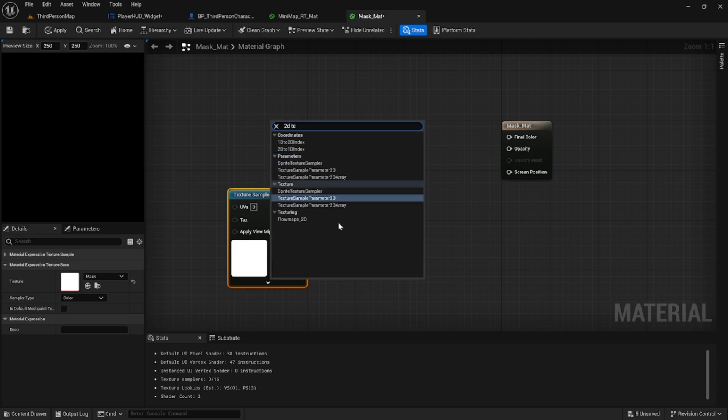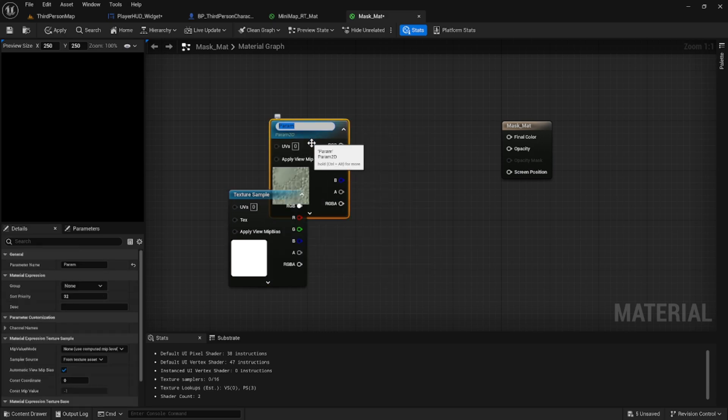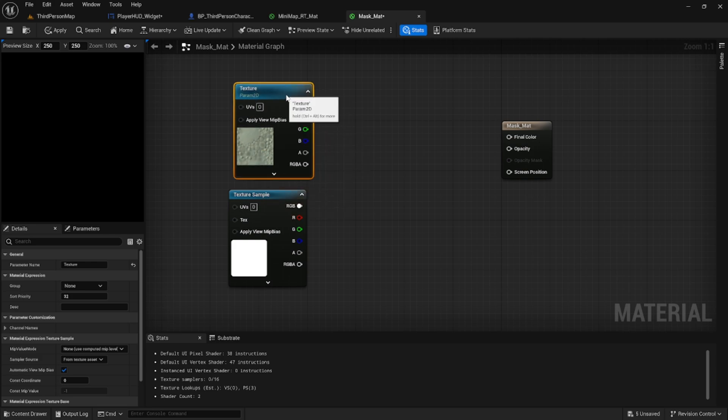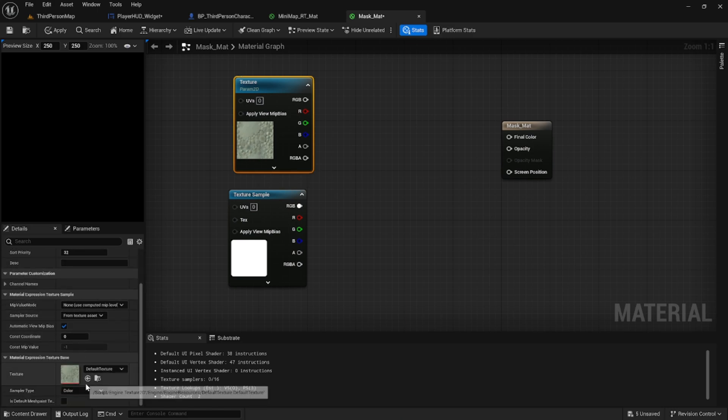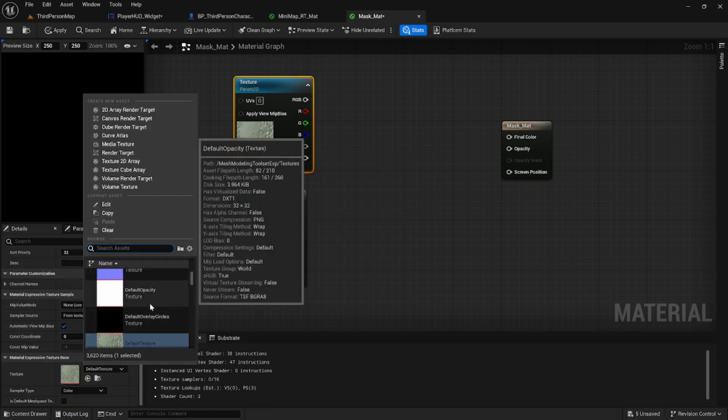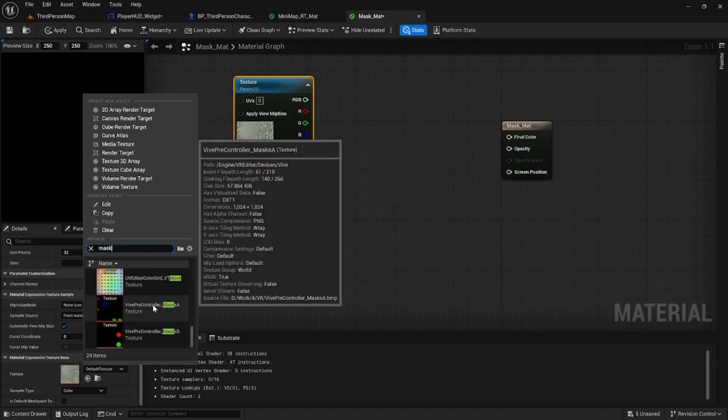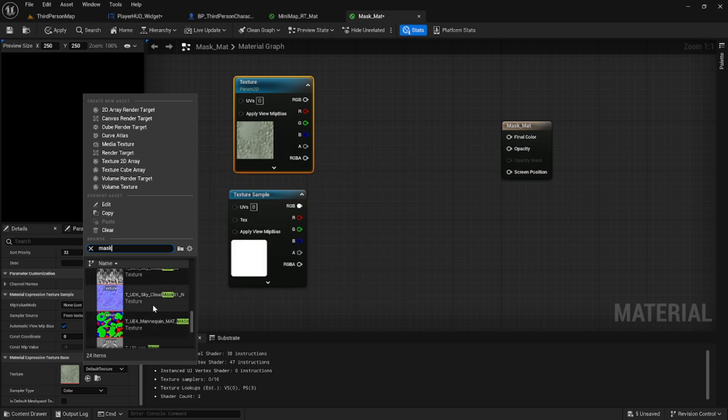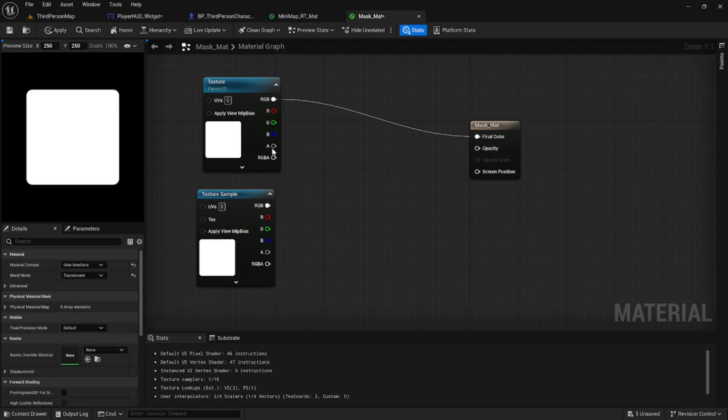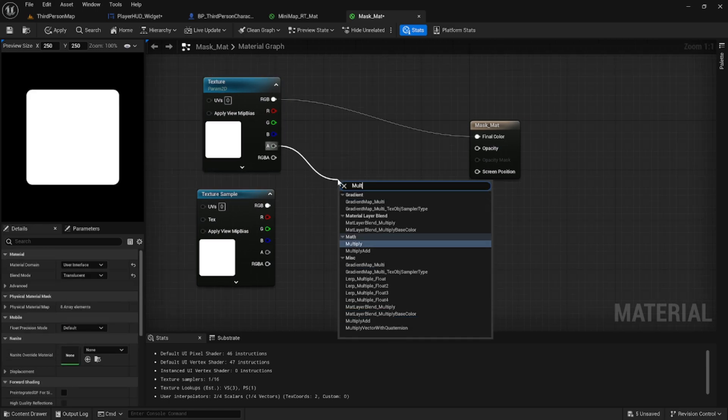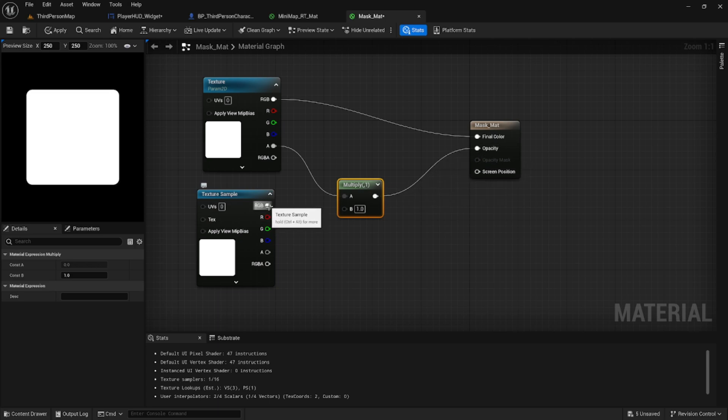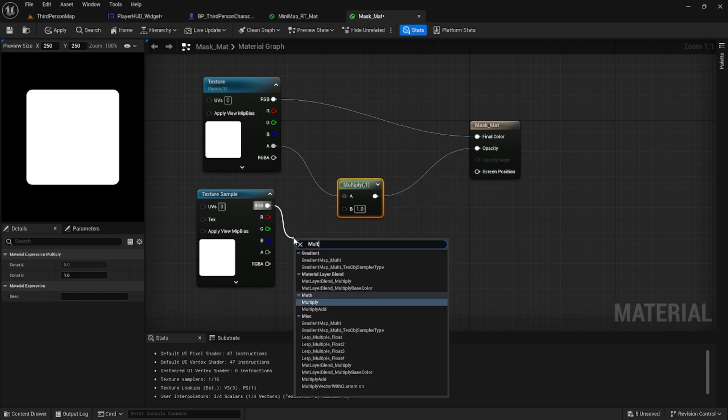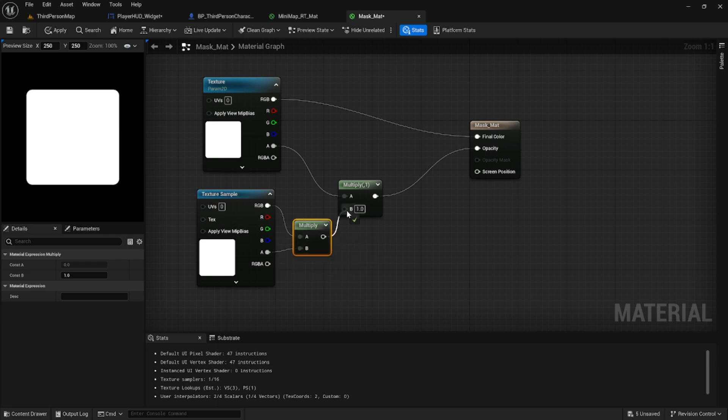We want to get a 2D texture node and we want to name this texture. Select our mask for the texture of this node. Take the RGB of the 2D texture and plug it into the final color. Take the alpha into a multiply node. On the second texture, we're going to take the RGB and multiply by the alpha and plug that into our original multiply node.